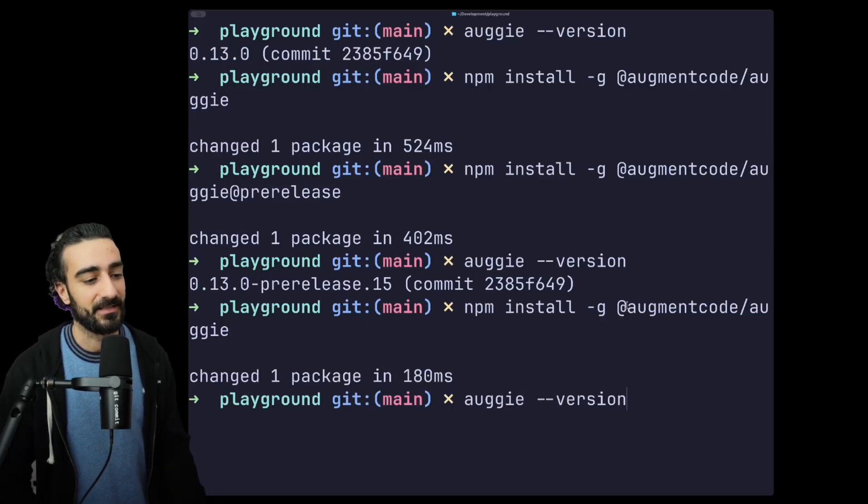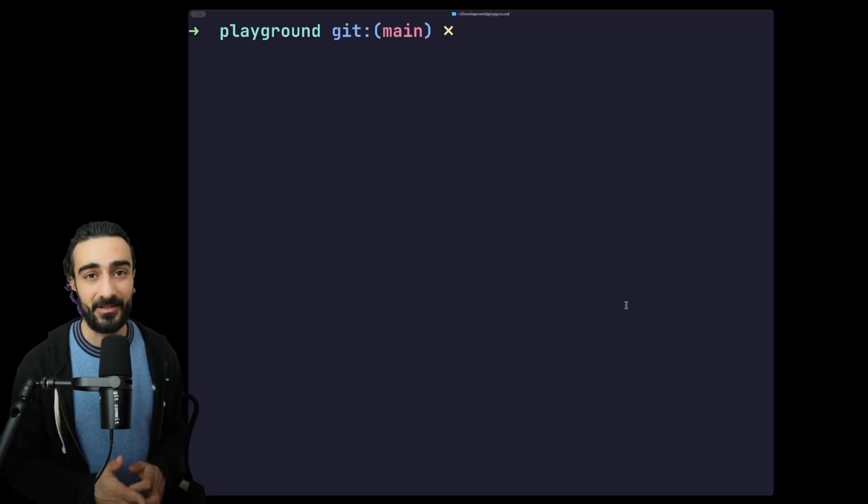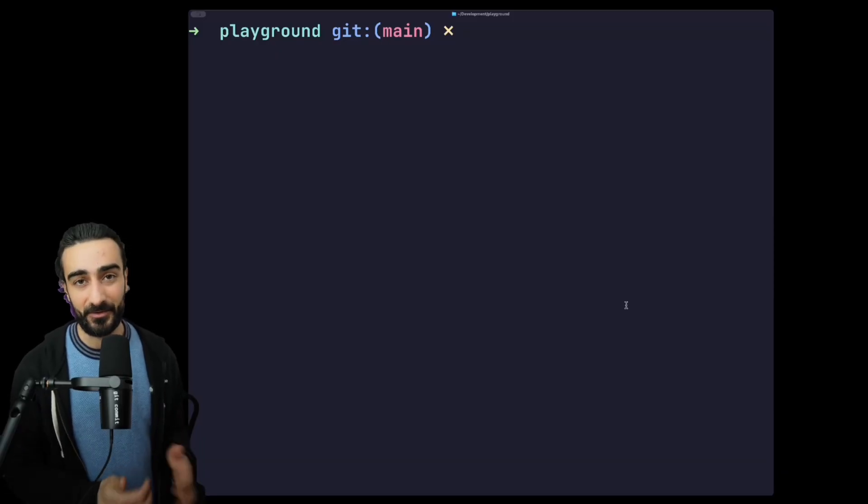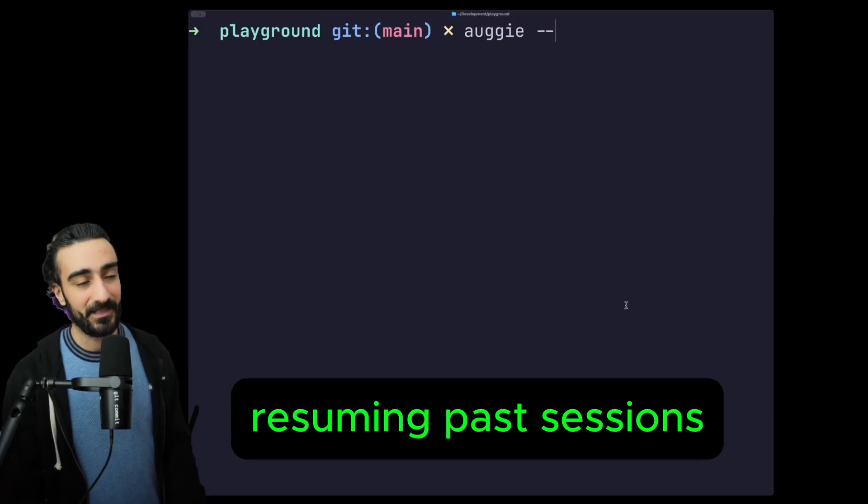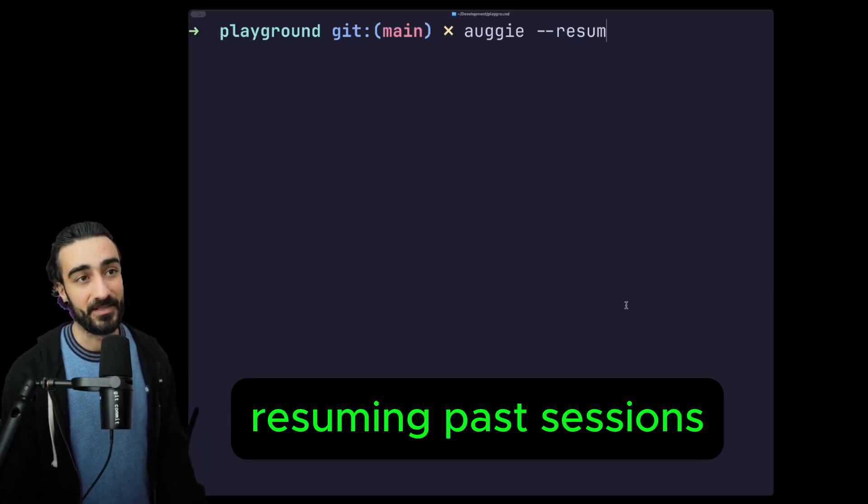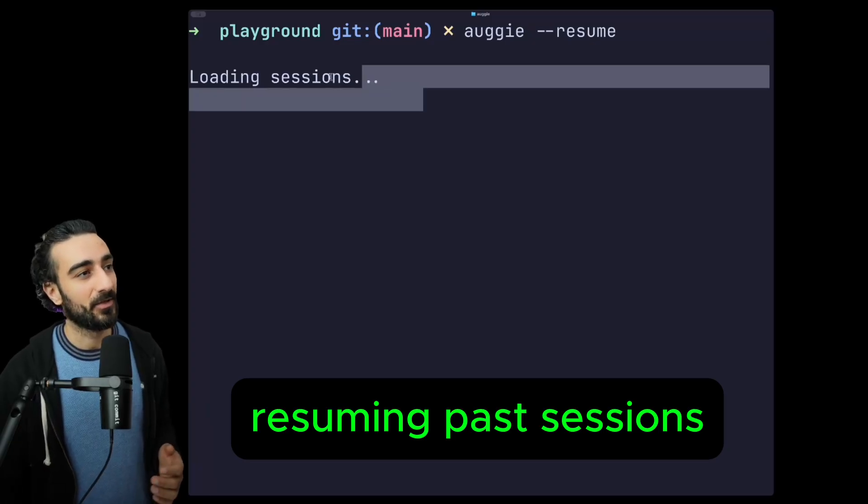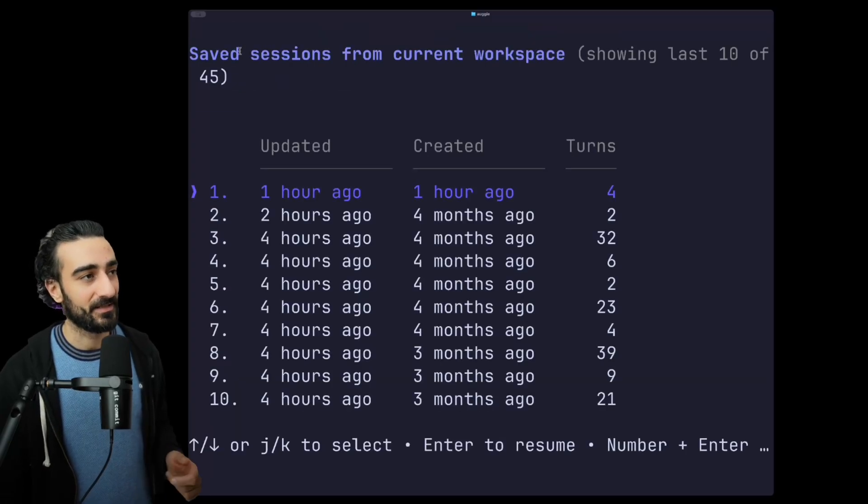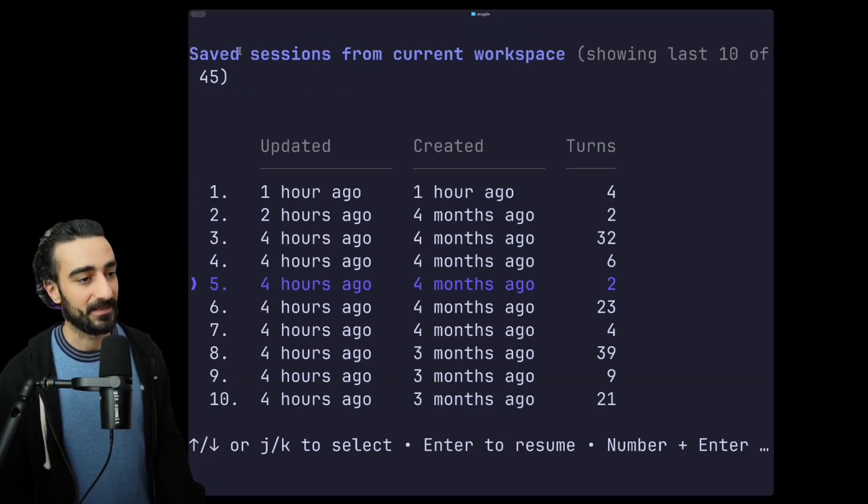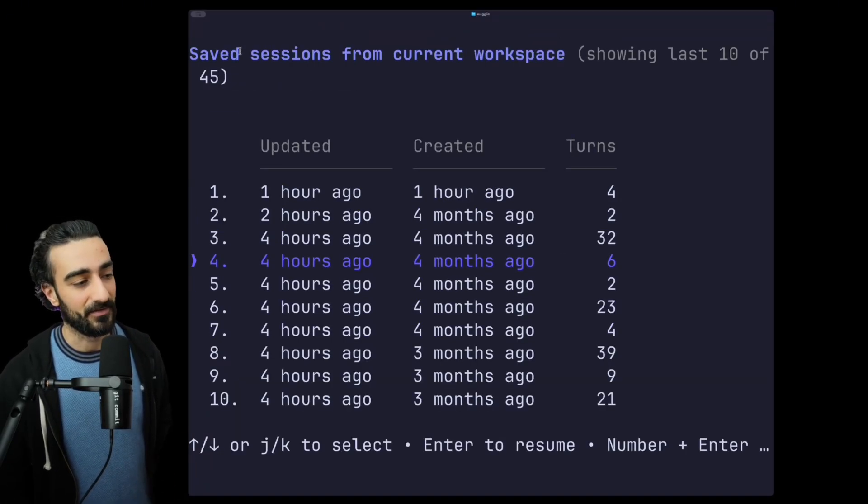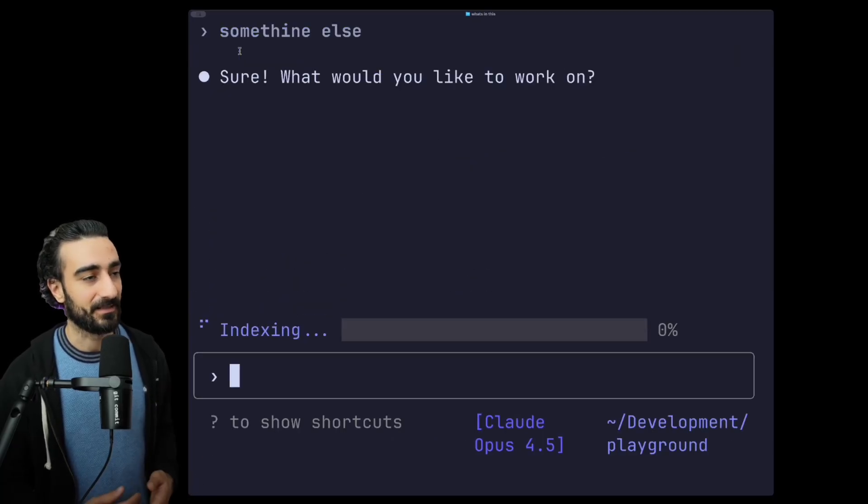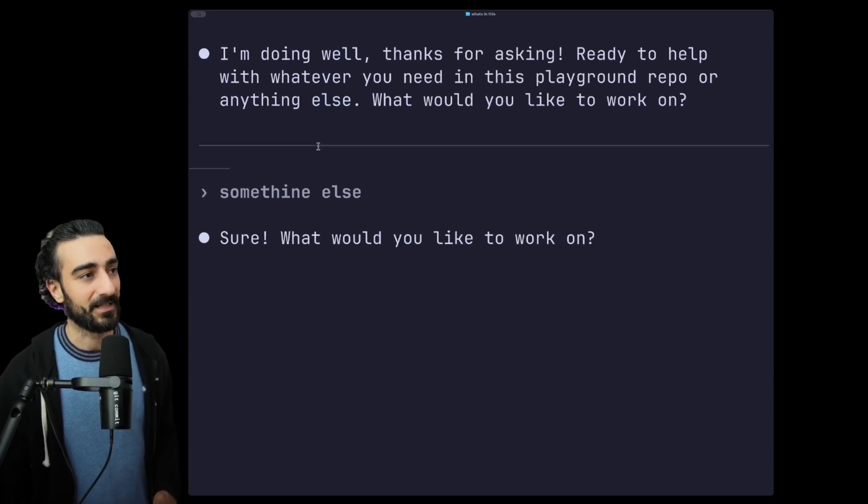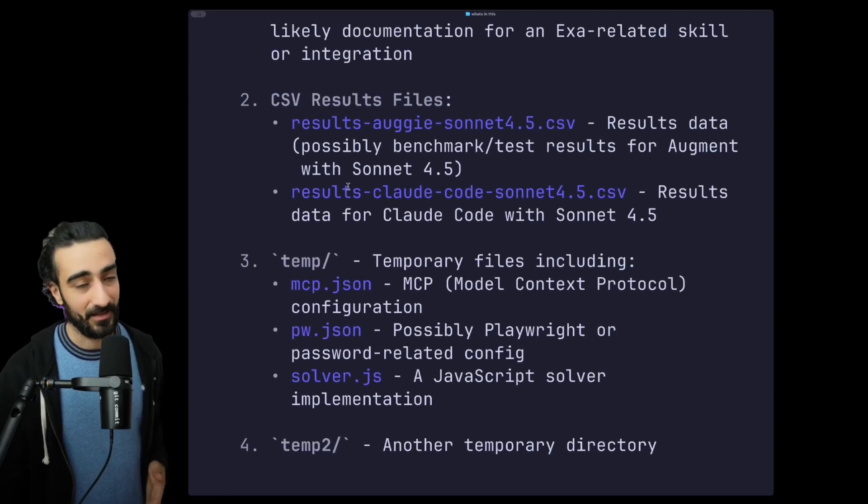Now that we have that, let's get started with all the cool features. The first one I'm going to talk about is augie --resume. If you submit this, Augie will load all the sessions for your workspace. Here we can select all the previous sessions I have.